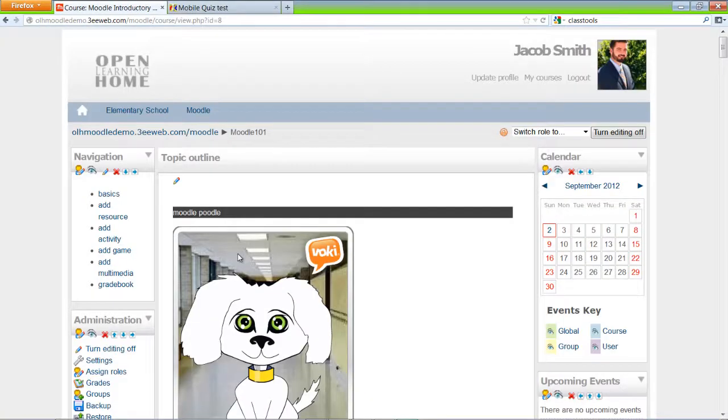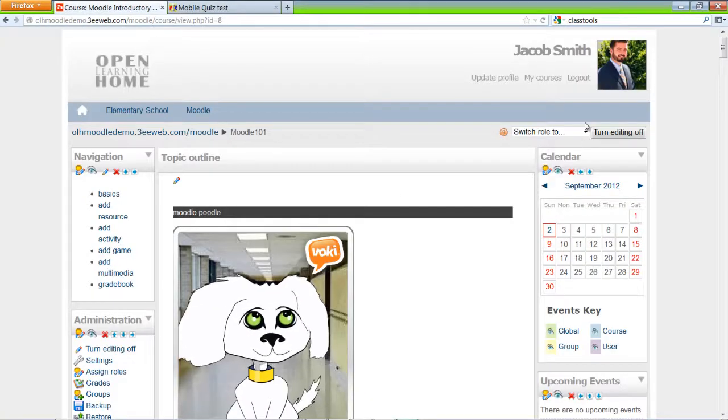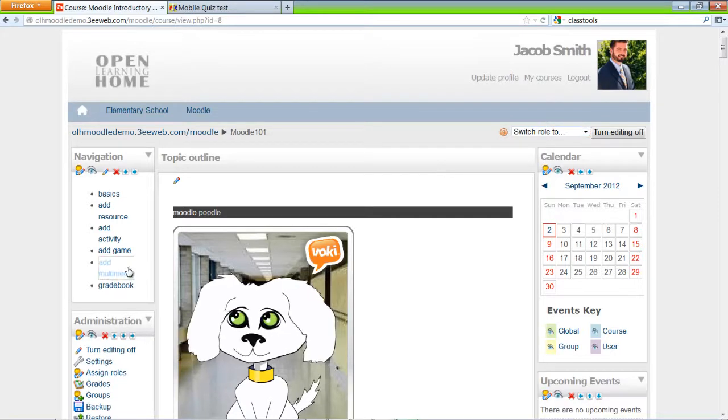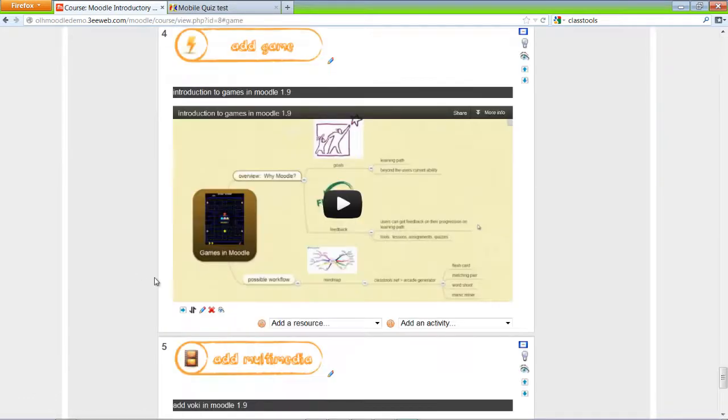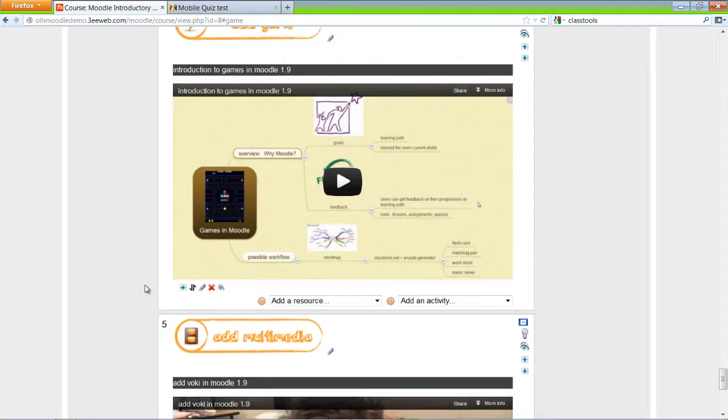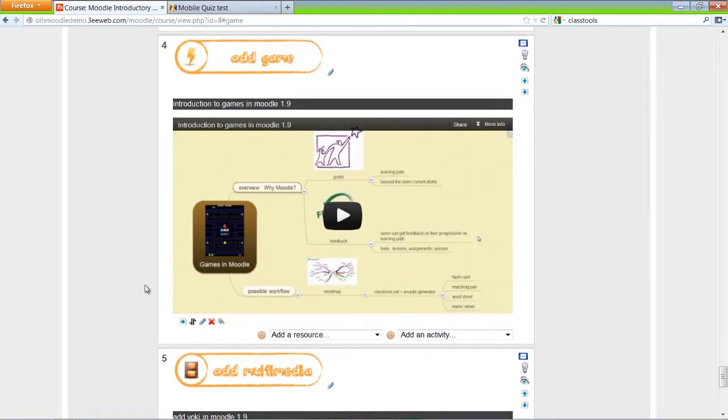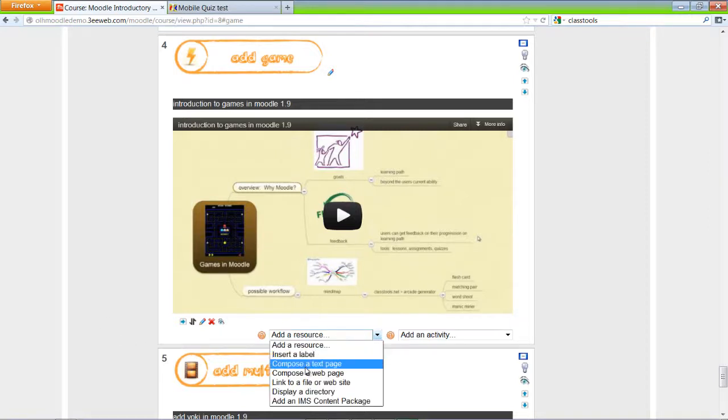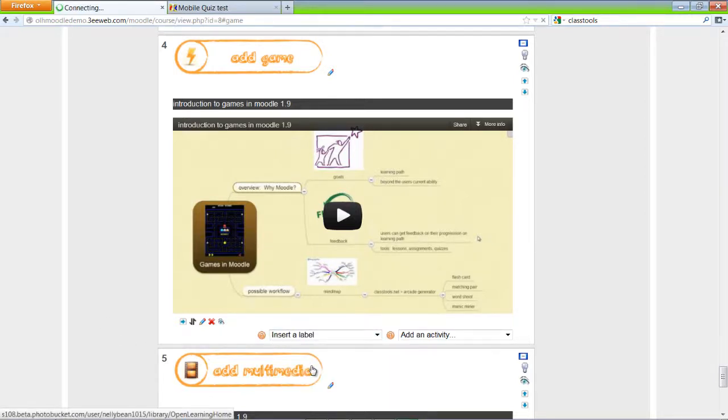I'll go back to our course, go to add a game. And here's a quick question. How do we add content to the course main page? And if you said add a resource, insert a label, you're correct.